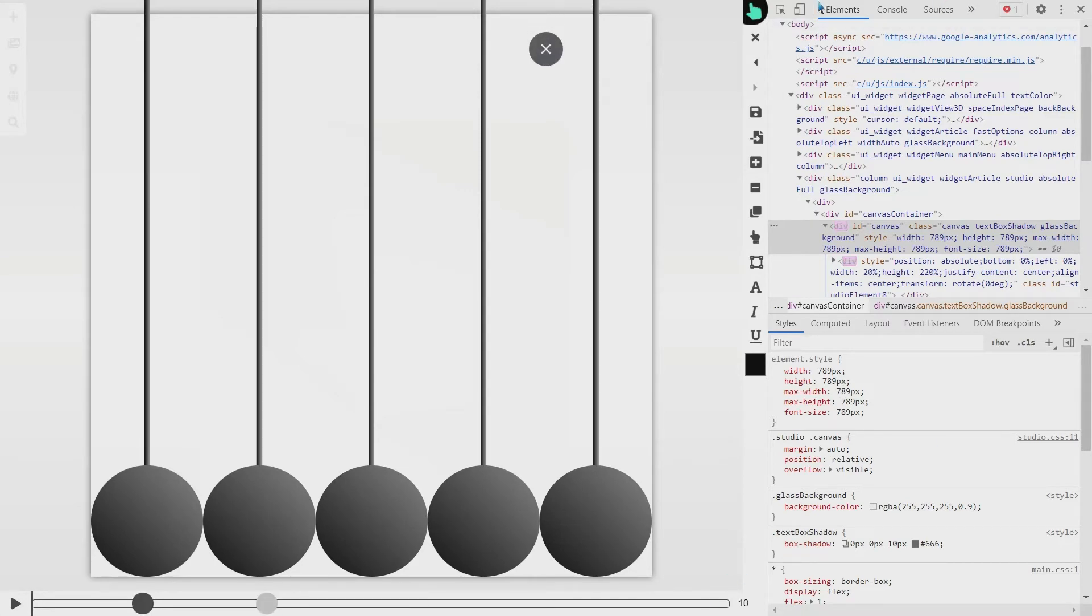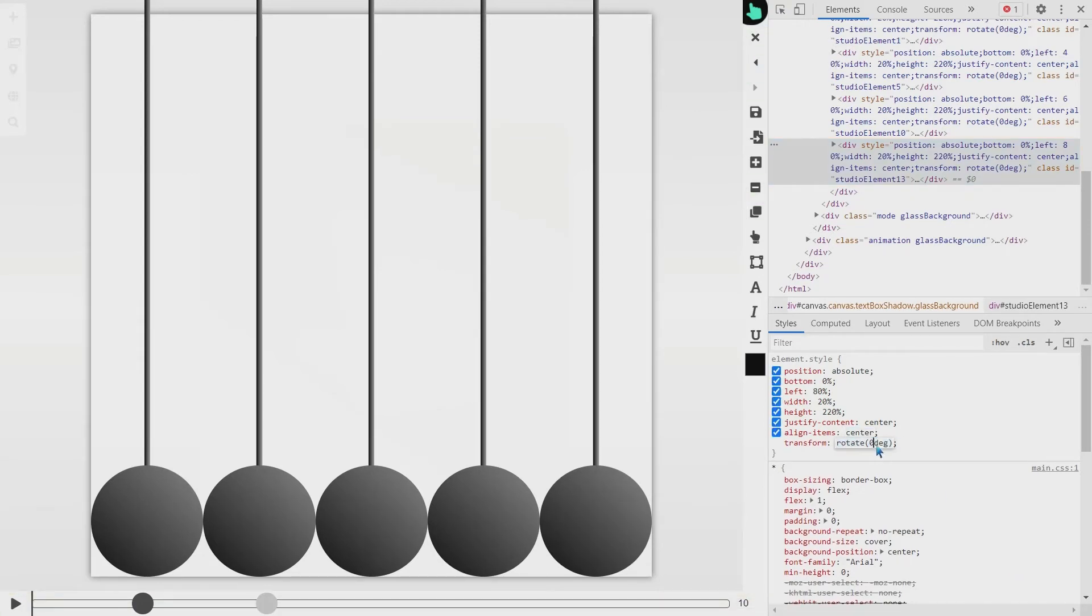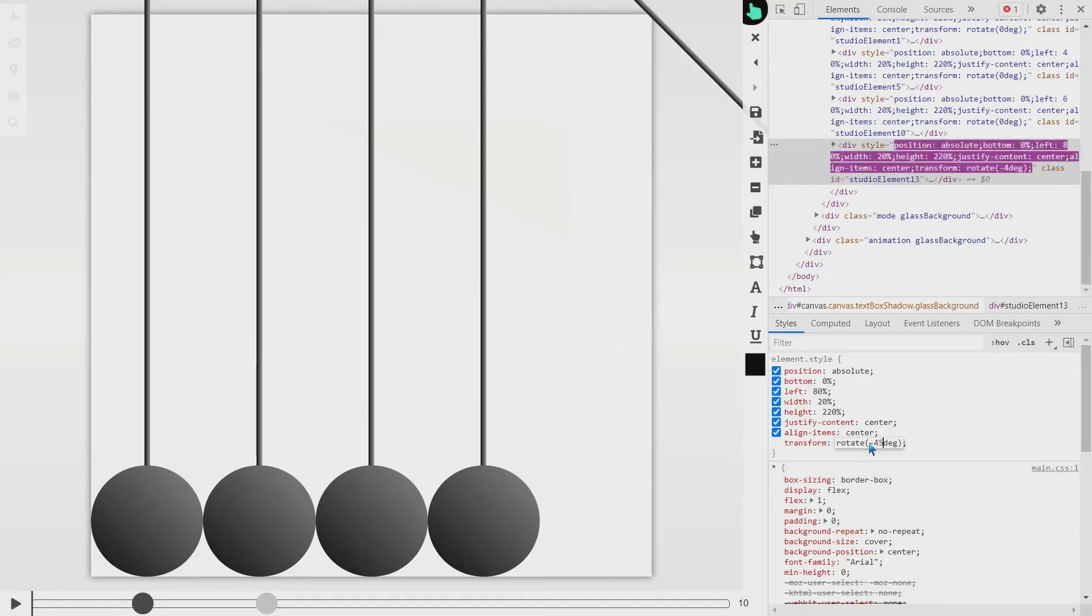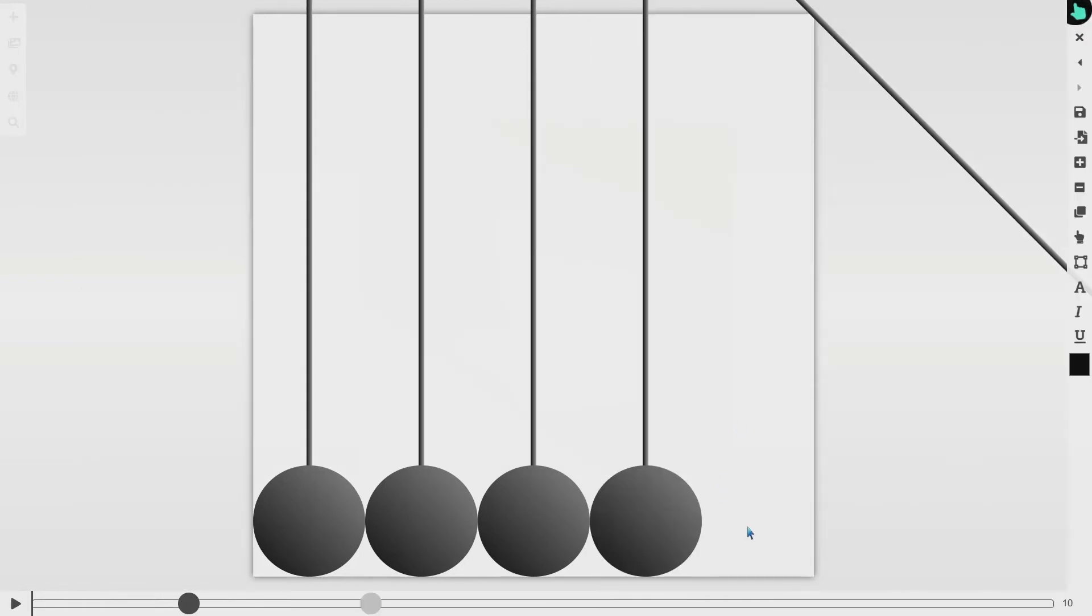So we have this action of falling down the ball, and the next thing we wanna do is just to rotate the next one. The next one will be minus 45.